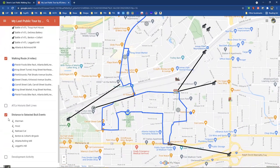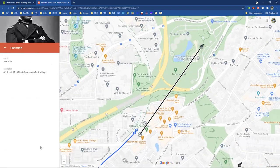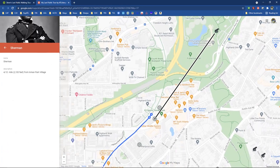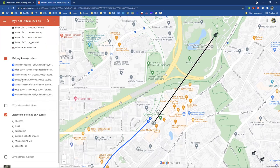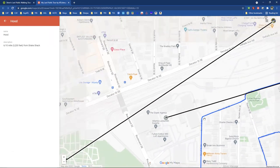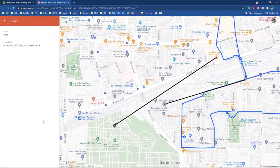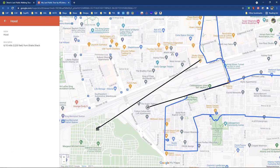Where we started the tour — essentially at Parish — it was 2,100 feet or four-tenths of a mile from the Augustus Hurt House where Sherman watched the Battle of Atlanta. Hood watched it from Oakland Cemetery, which is six-tenths of a mile or 3,200 feet from Shake Shack. So the next time you're sitting at Shake Shack, look to the southwest and think about Hood sitting there 3,200 feet away, watching the Battle of Atlanta.